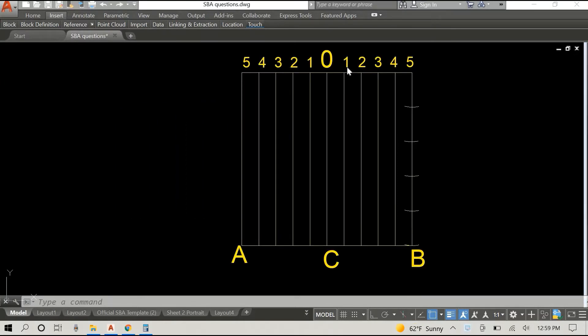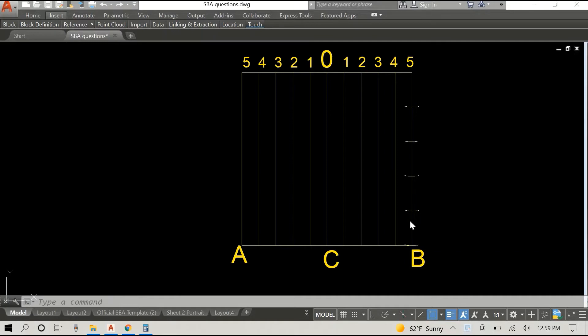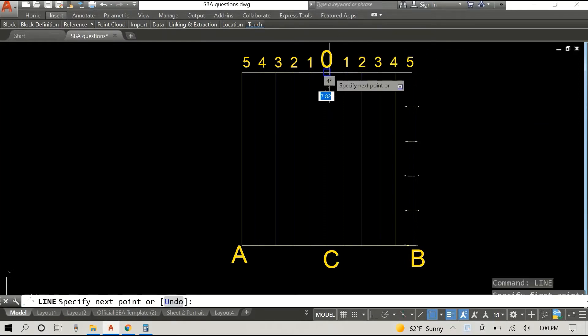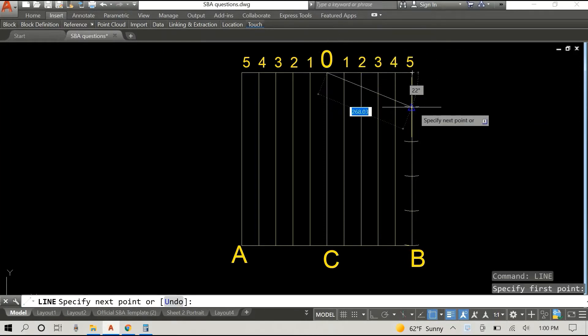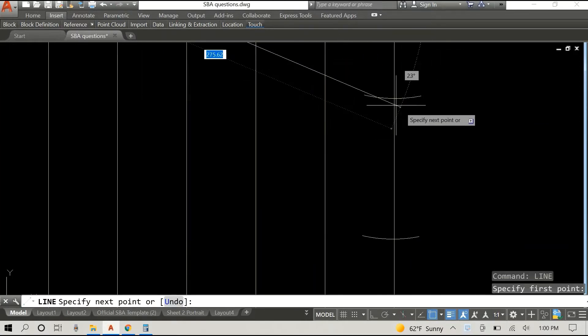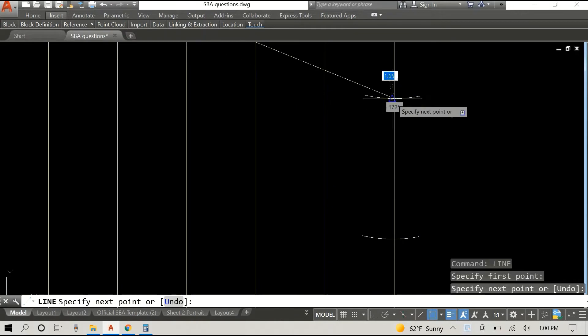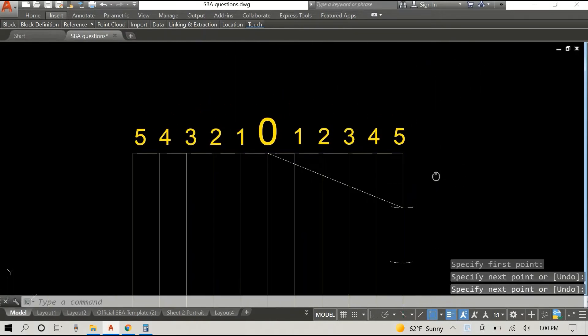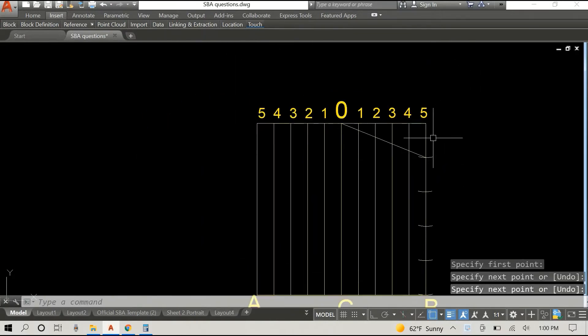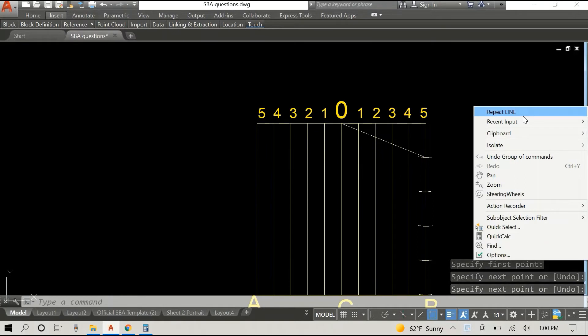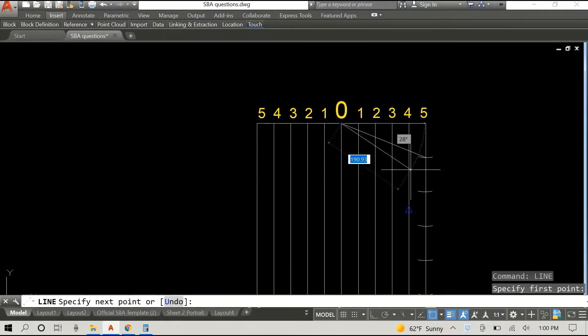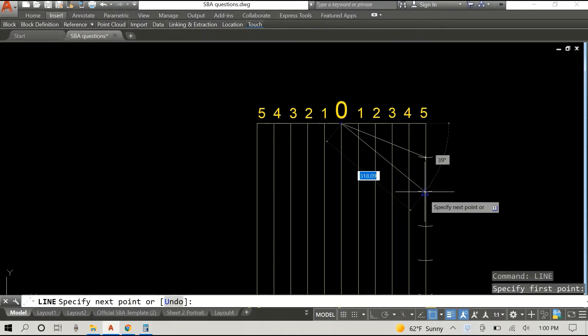Now I've gone ahead and I've numbered these off-camera just for the sake of time. Everyone could understand this, and I've also gone ahead and divided the base, sorry, the vertical line into five equal parts. Again I did it off-camera with the interest of time.